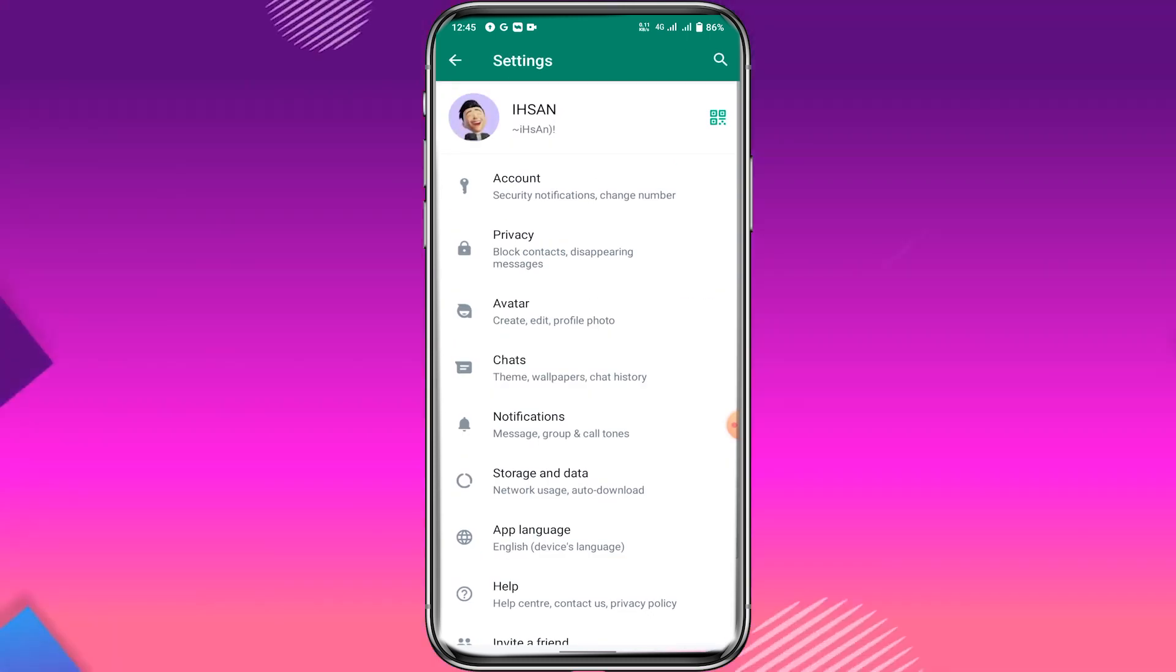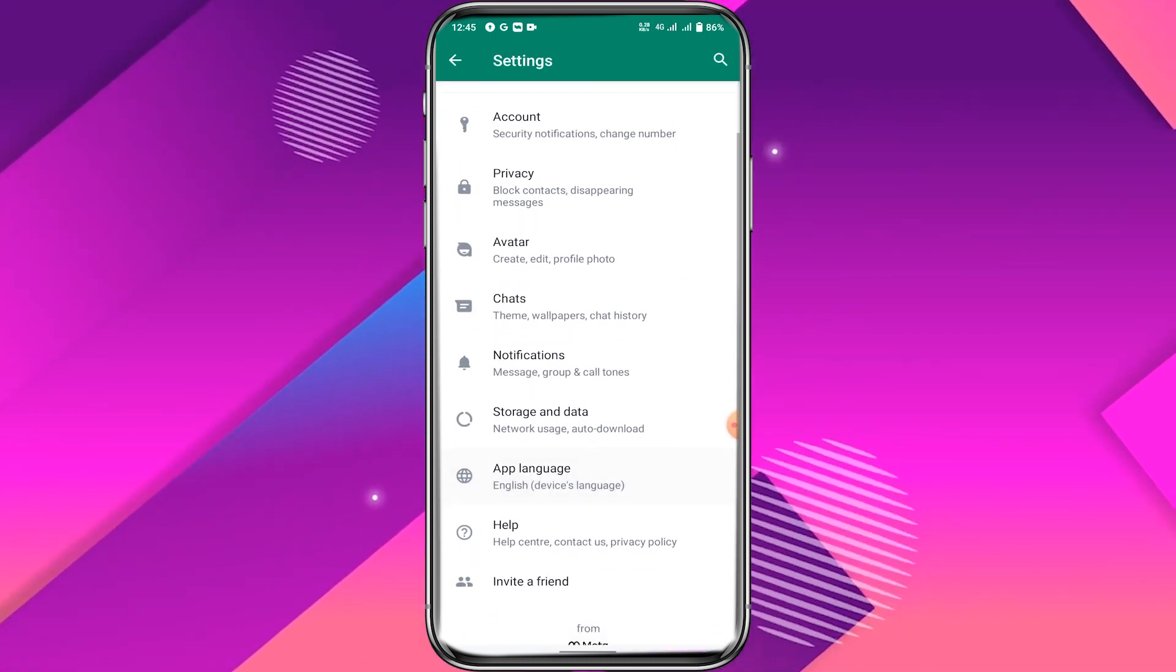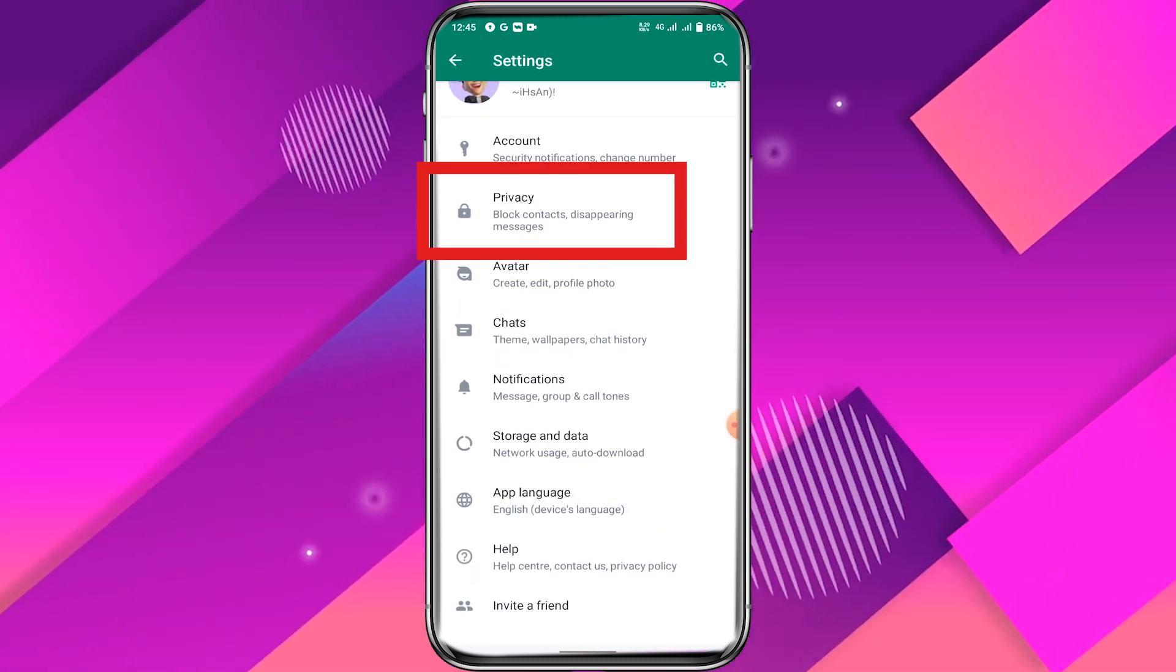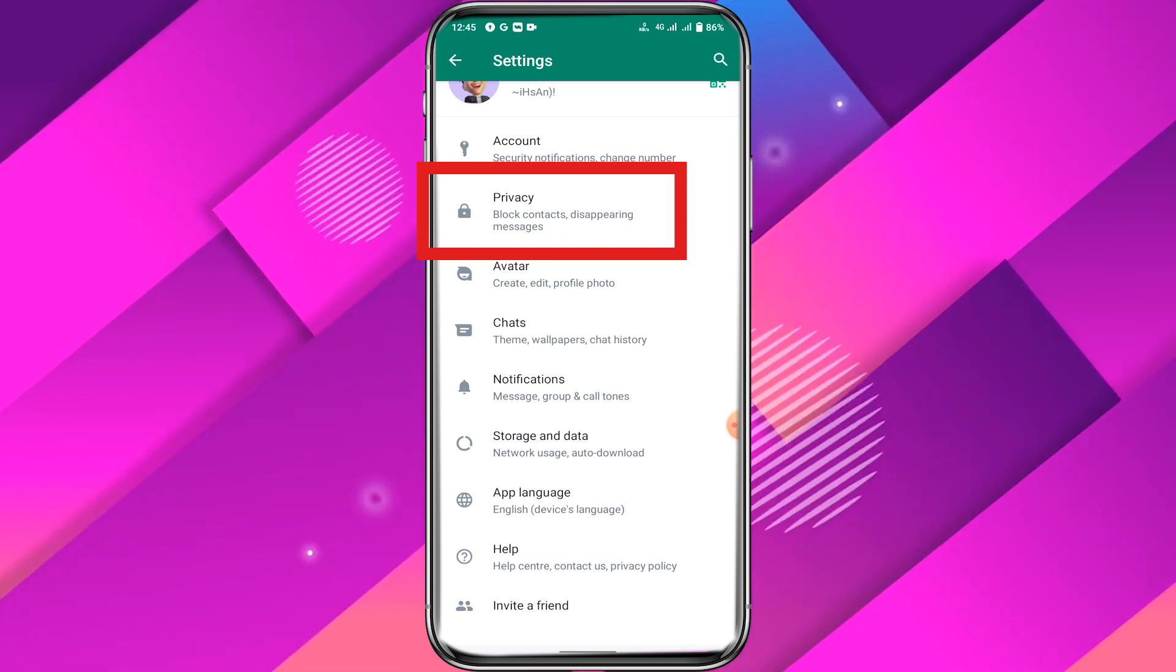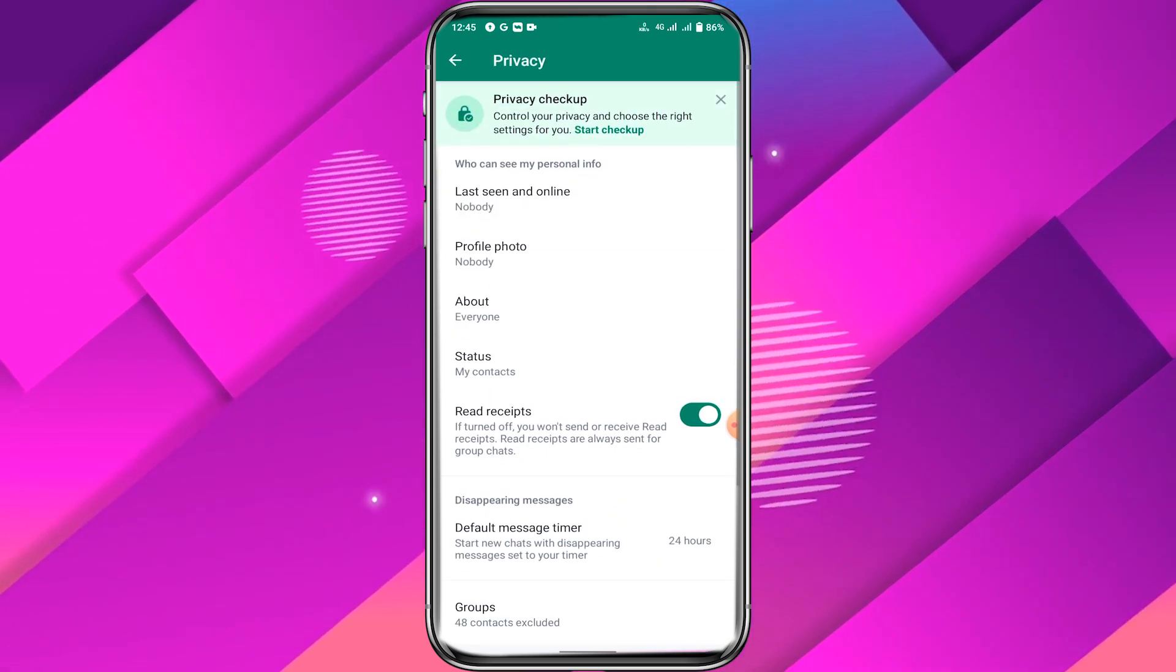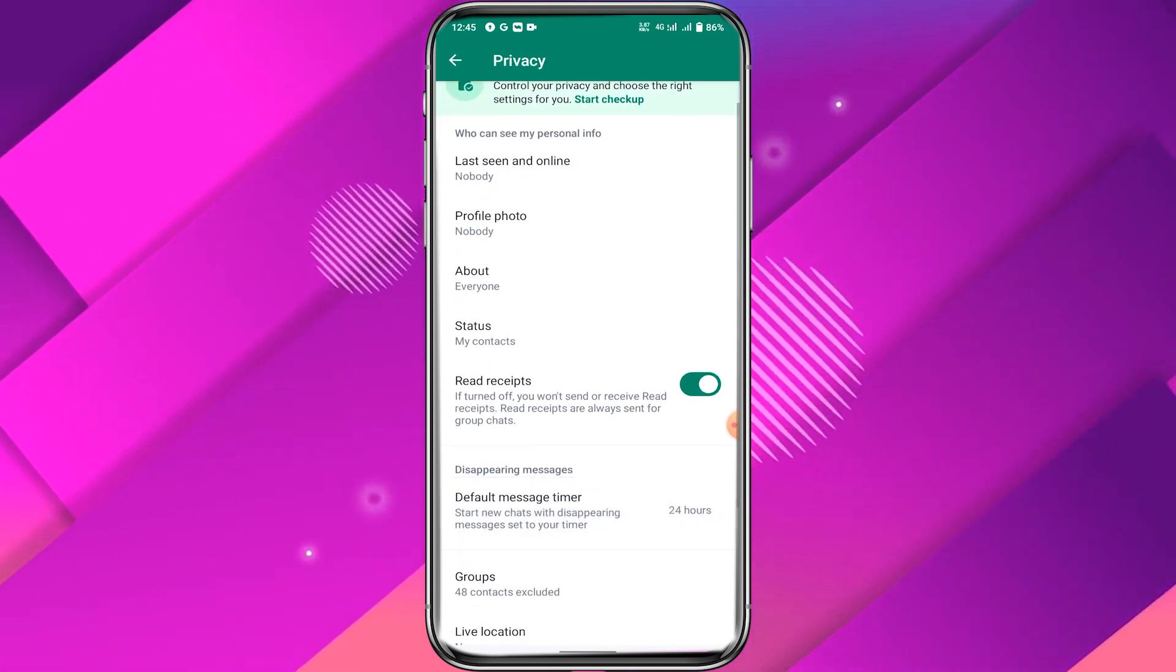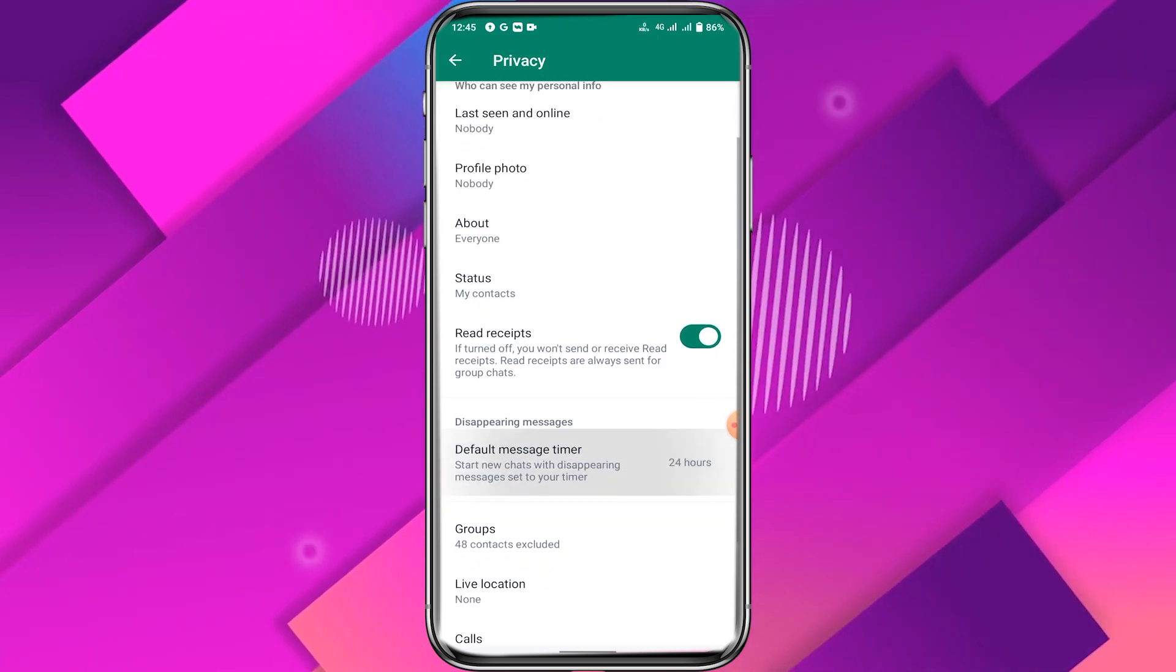Click on the three dots. Click on settings. Now click on privacy. Now scroll down and click on block contact.